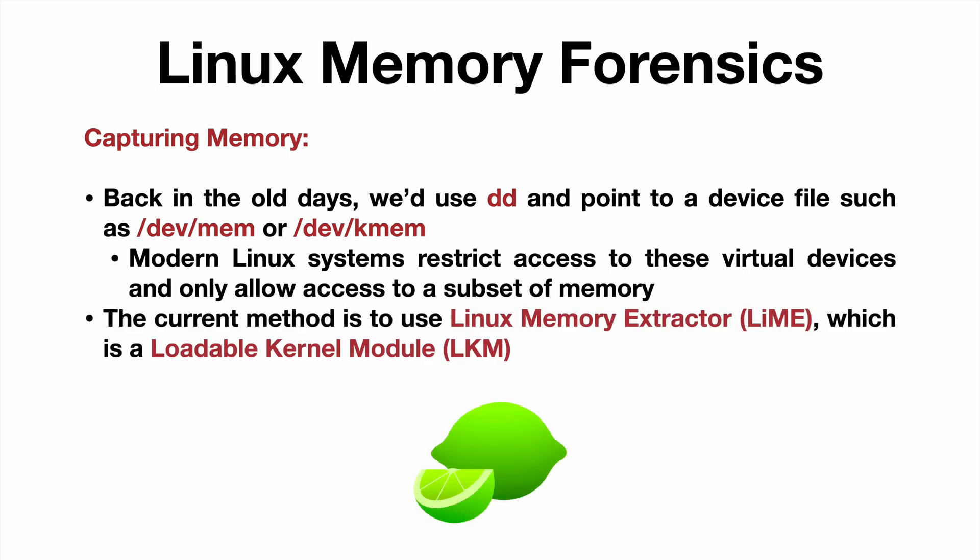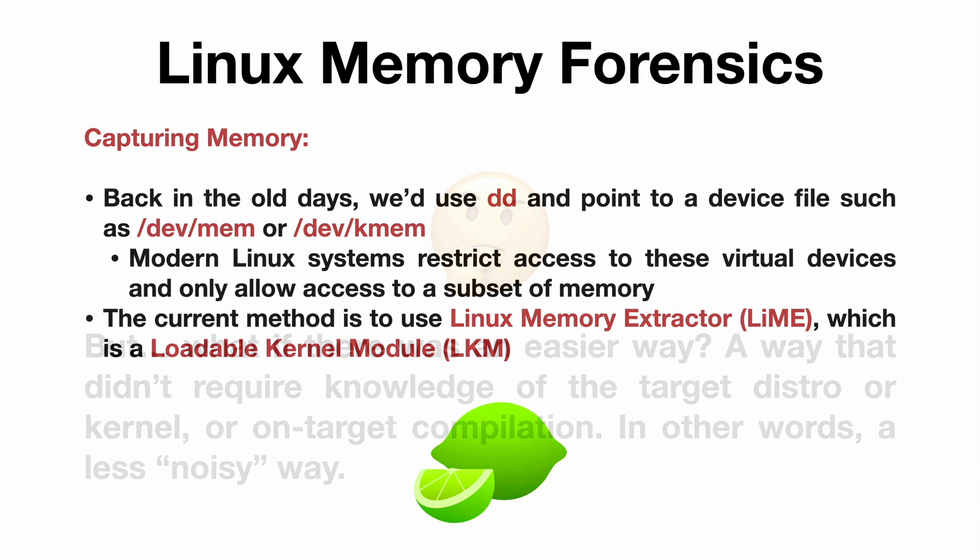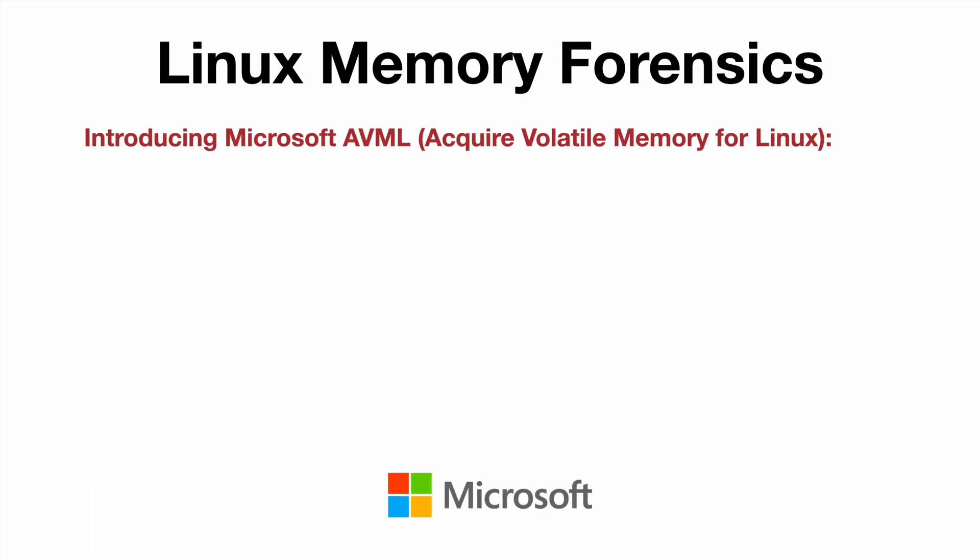The current method is to use Linux Memory Extractor, or Lime, which is a loadable kernel module, or LKM. But what if there was an easier way? A way that didn't require knowledge of the target distro or kernel, or on-target compilation. In other words, a less noisy way.